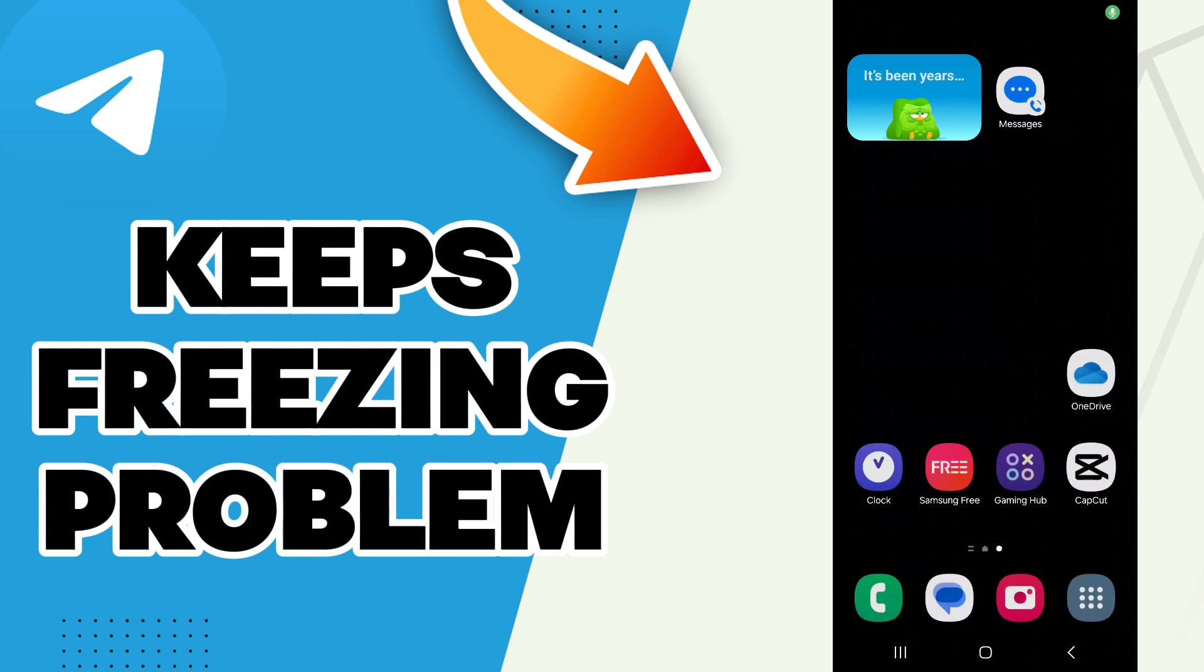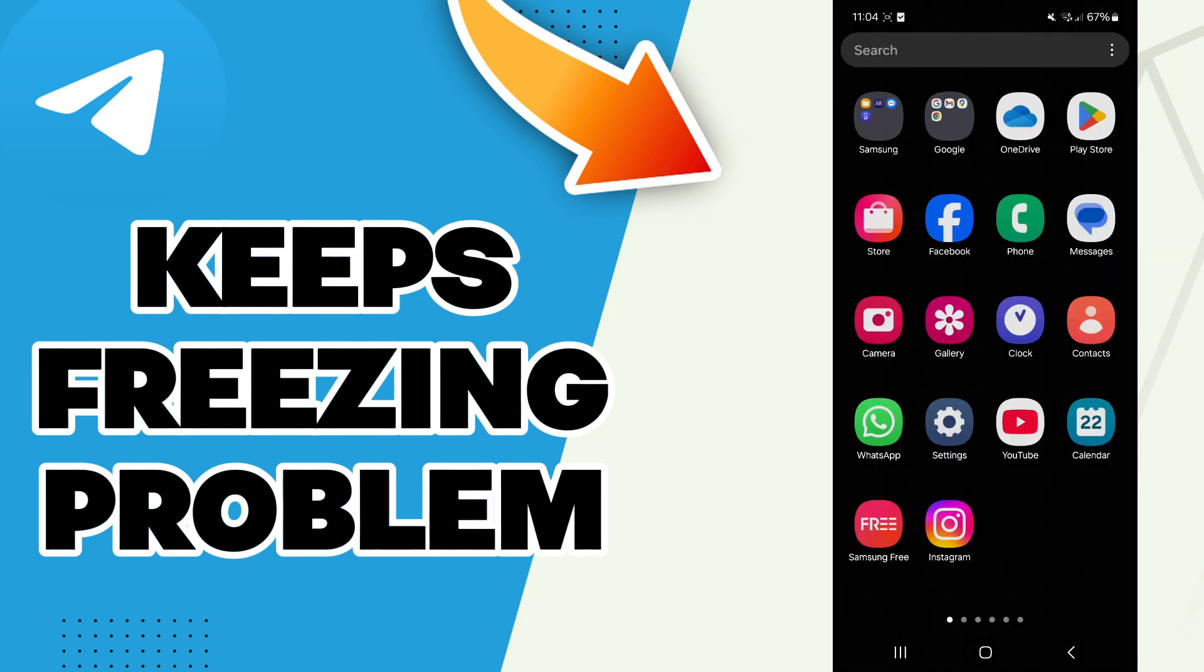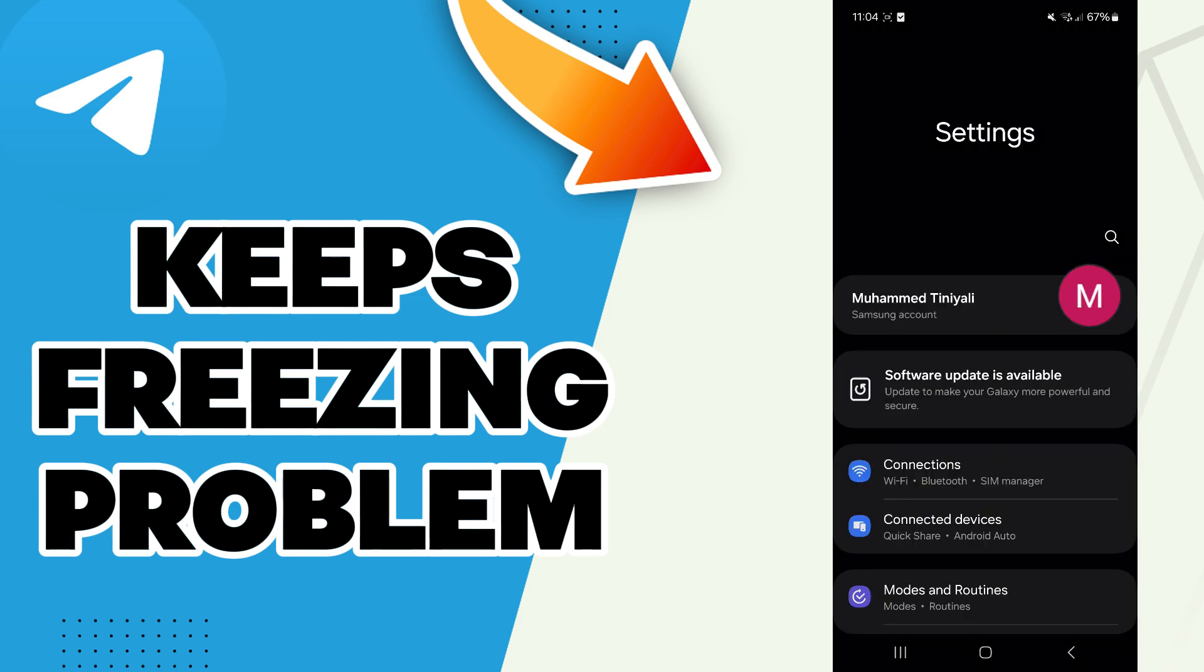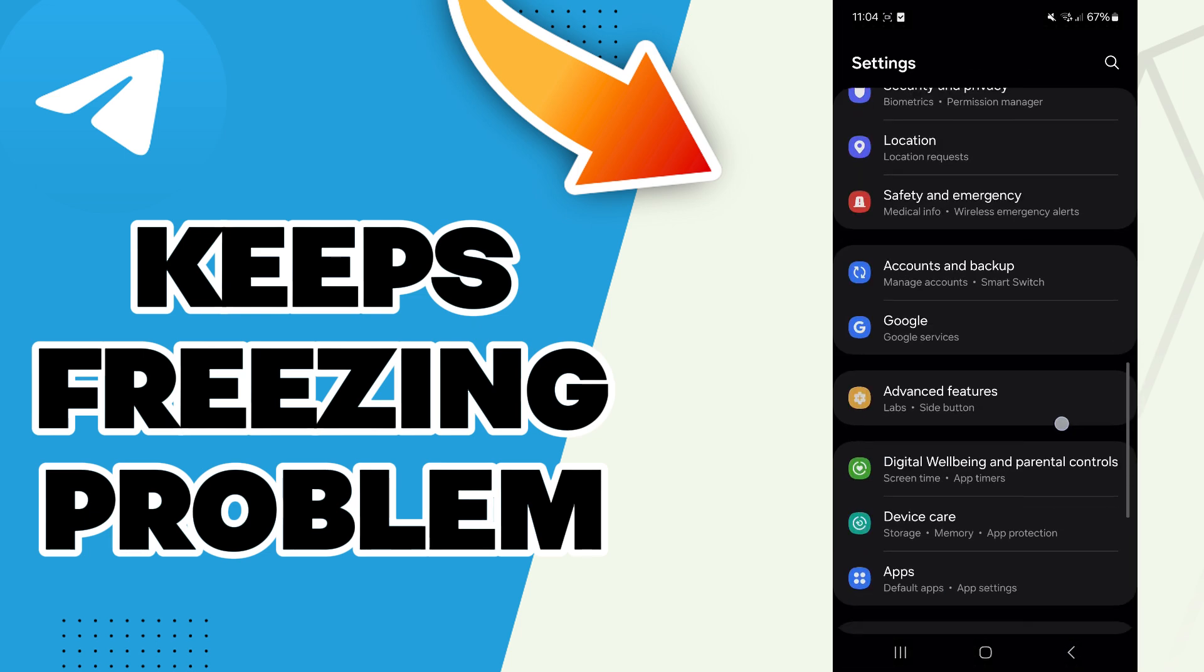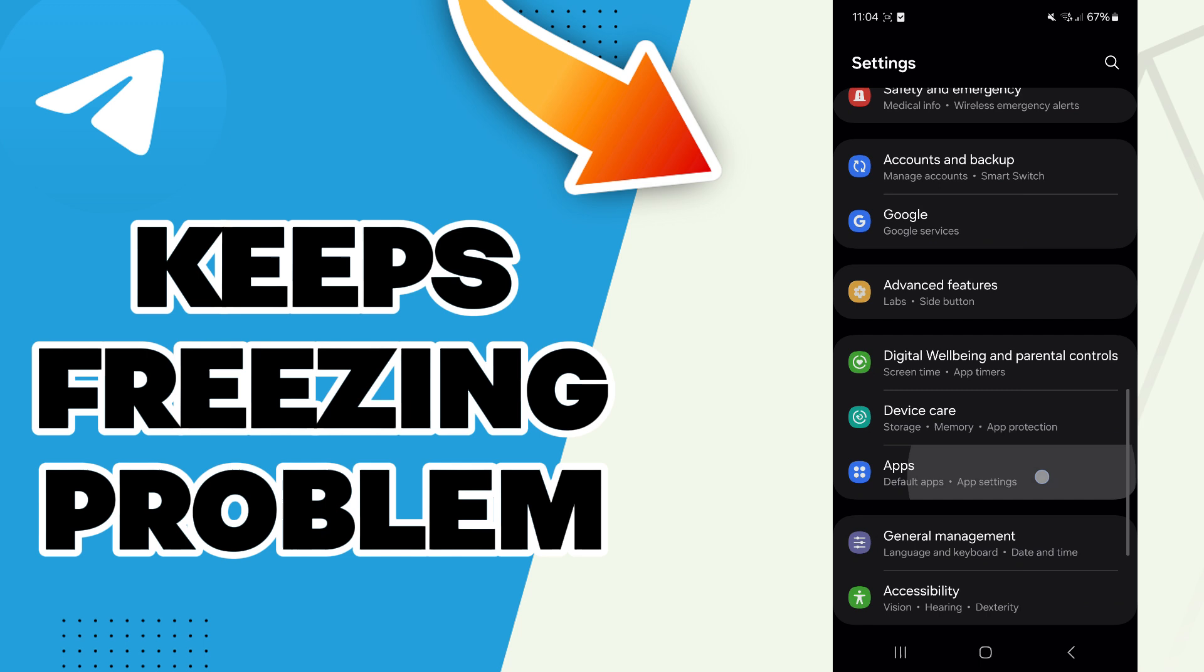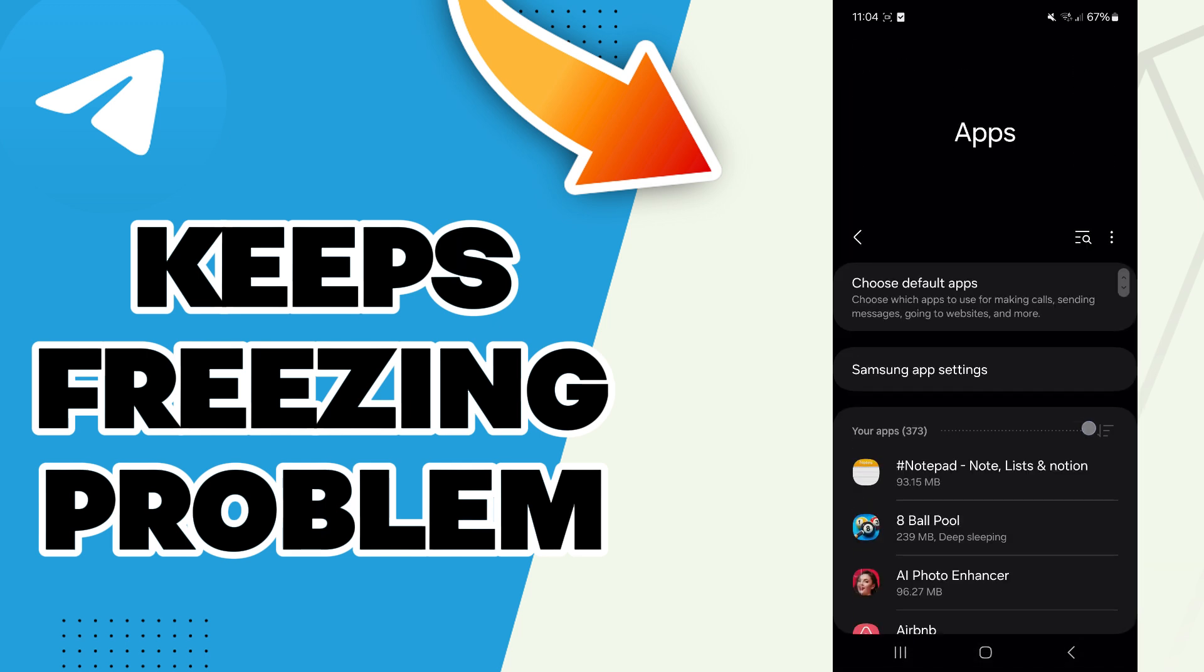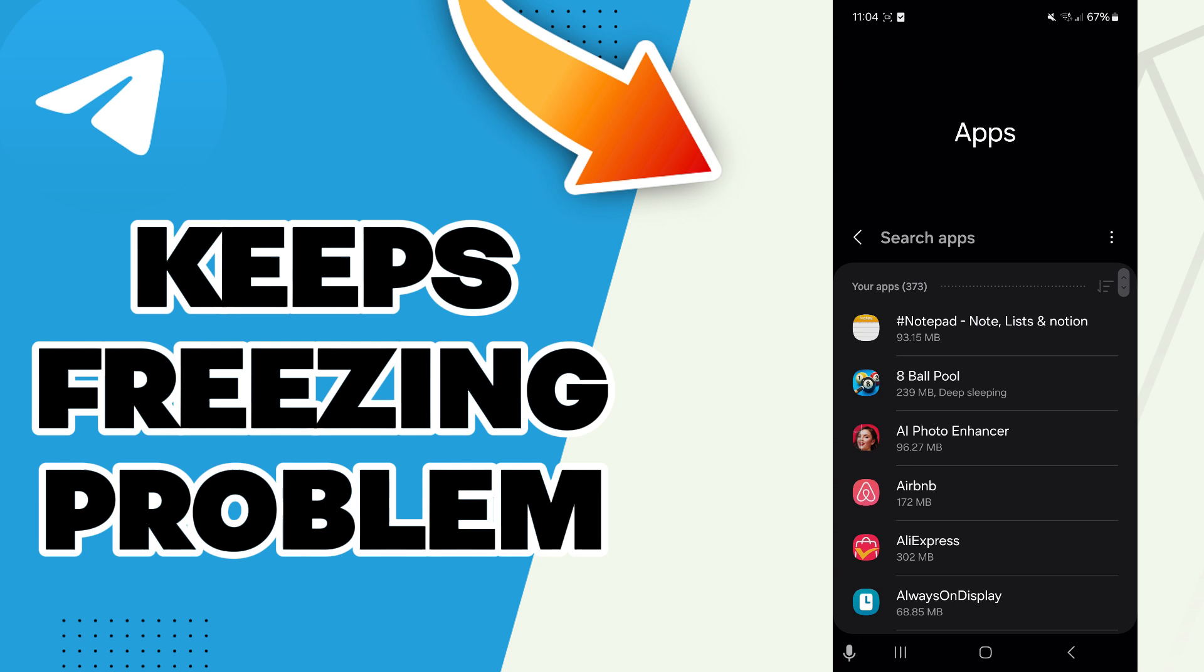Hello guys, in today's video I will be showing you how to fix Telegram keeps freezing problem. The answer is easy - just go to Settings and then scroll down to the Apps section.